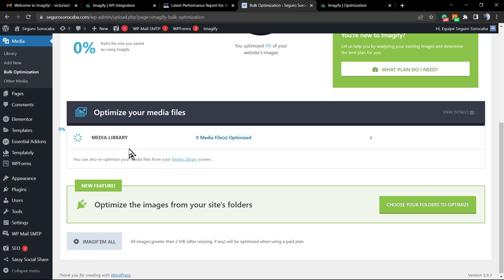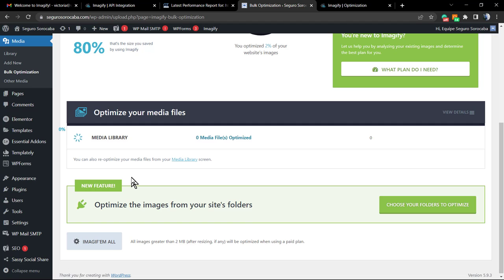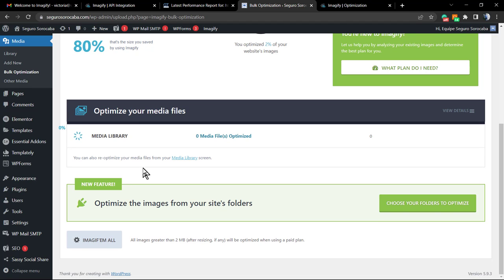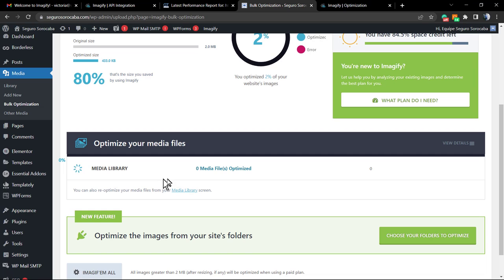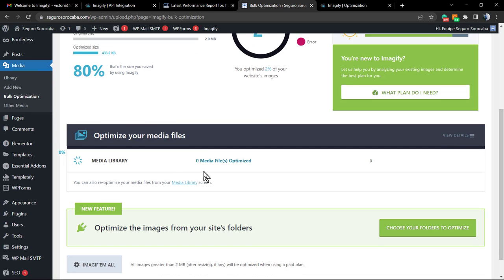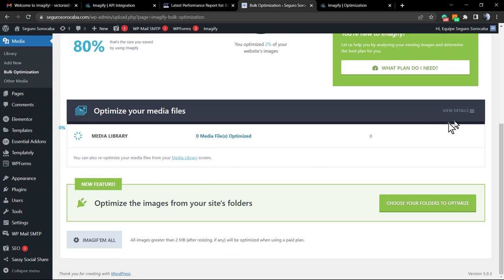We are at zero percent of the process. We can view the details by clicking right here.